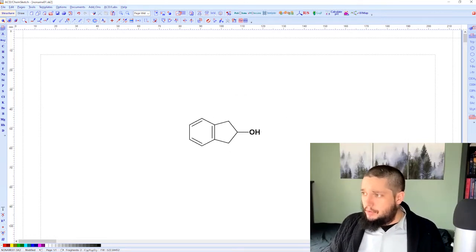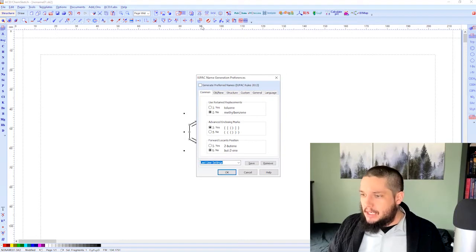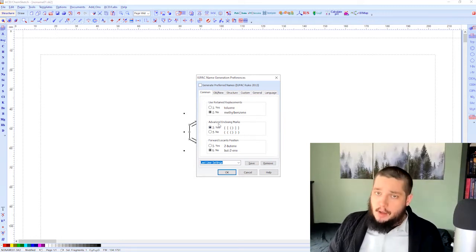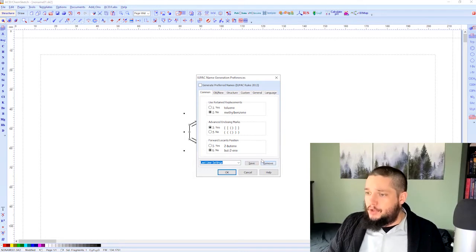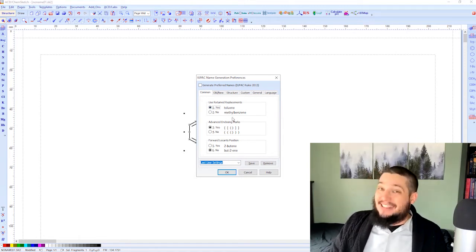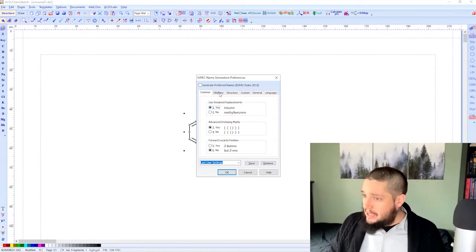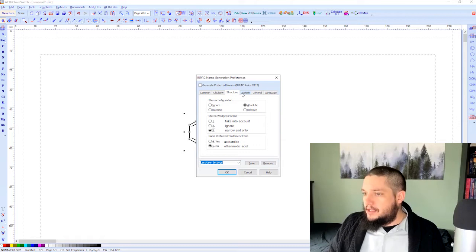There are some settings you can use to adjust how names are processed. There's a button for 'Name for Structure Options' — open that and you get a few different adjustments depending on your preferences, where you're publishing, or who you're publishing for. You can put the locant position inside or outside the terms, use retained names like 'toluene' instead of 'methylbenzene', or use older terminology if desired.